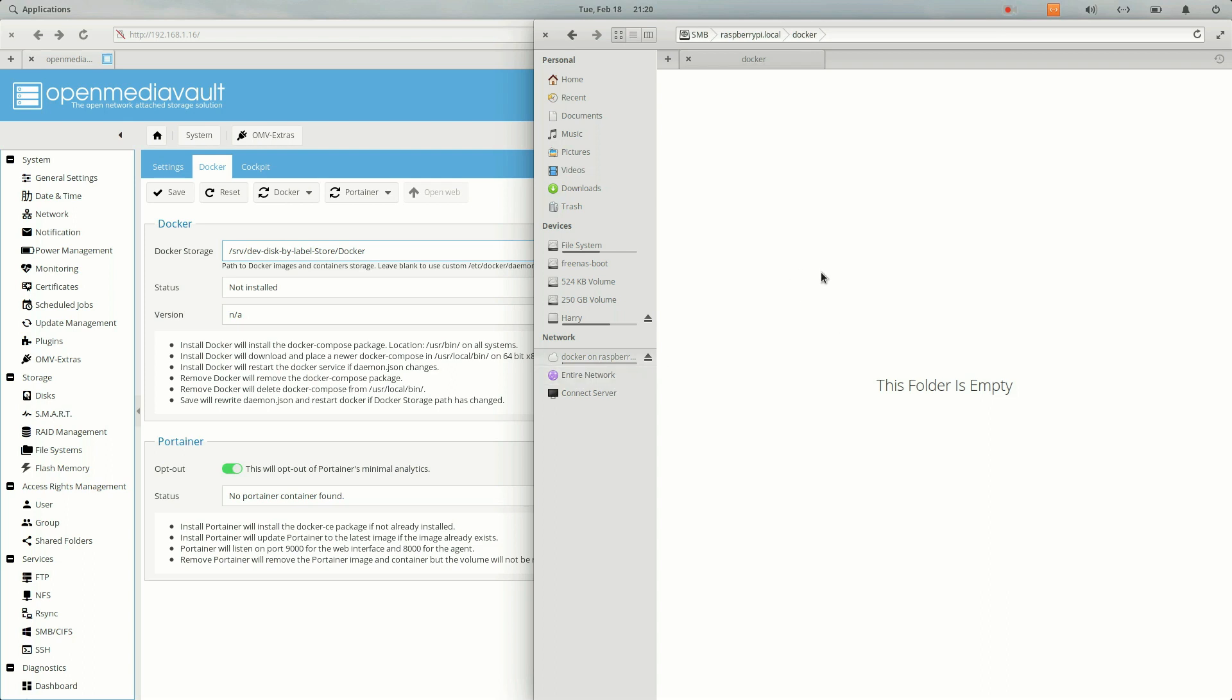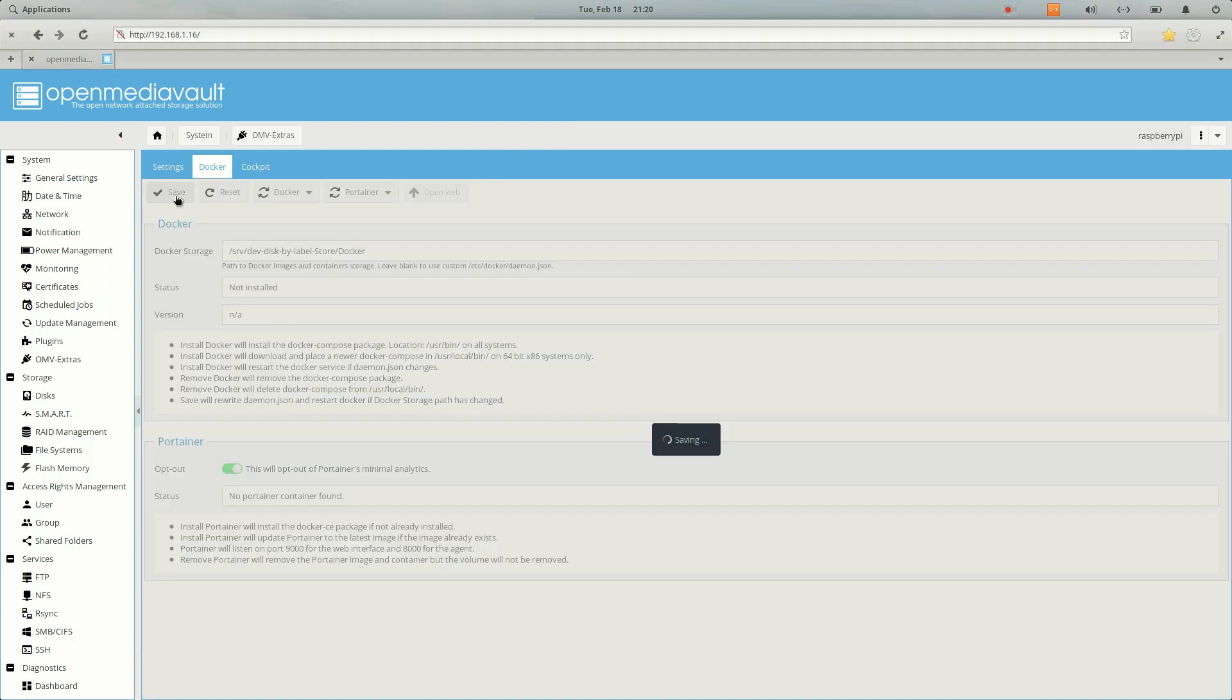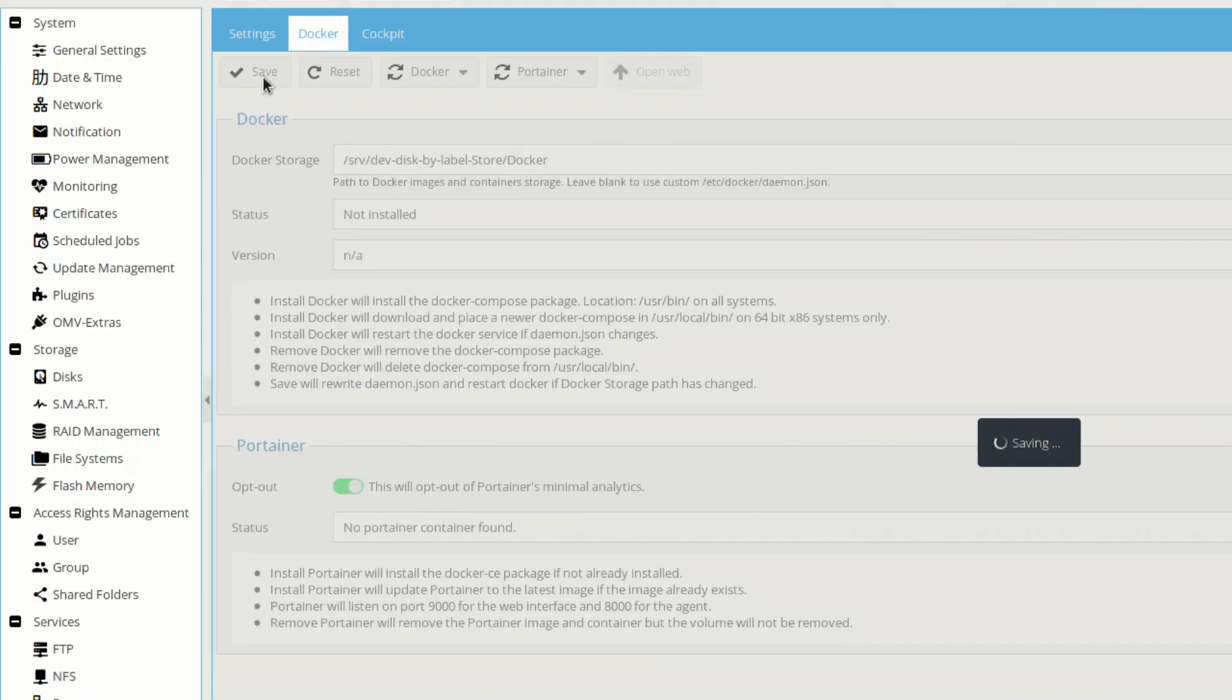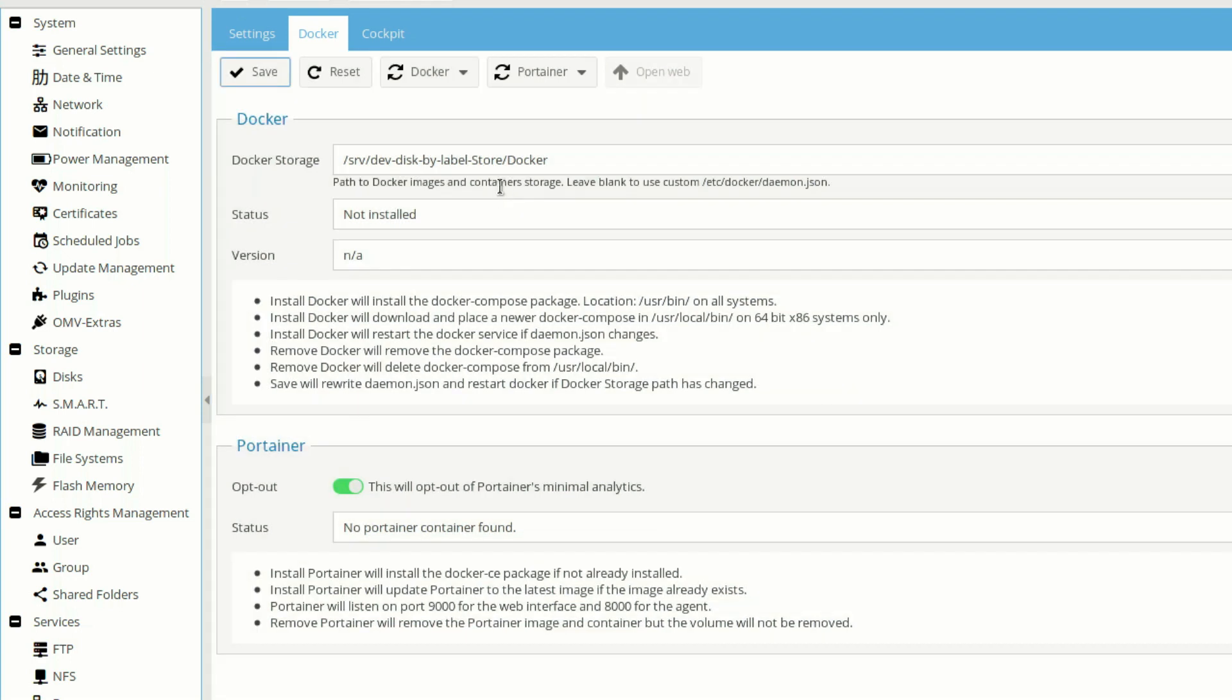Once we do that, let's click on save and wait for a while. This will start installing Docker on our external media. I have connected a flash drive of 32 gigs and it will take some time.